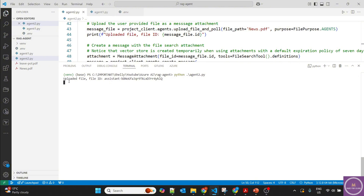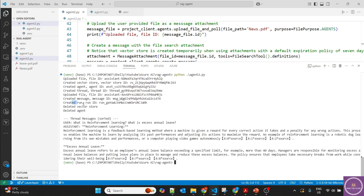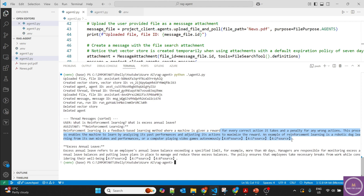The first file is uploaded, vector store created, agent created, then the thread. Now it uploads the second file — that's why it's taking a little more time. File uploaded, message created, running and providing answers. The answer for reinforcement learning: it's a feedback-based learning — got it from the AI document, with the source provided. And it's also providing the 40-day excess annual leave information. So we are getting information from both files, whether it's an attachment or part of the project connection.